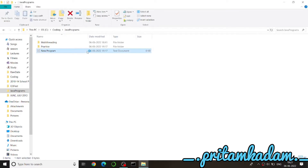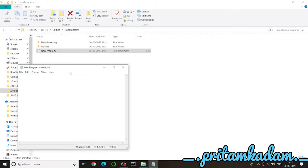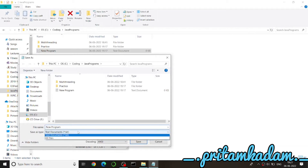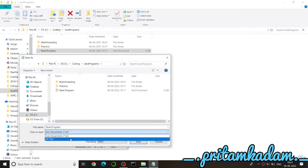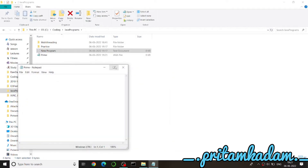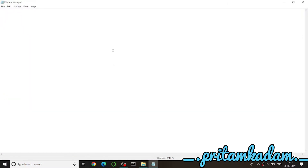Hi guys, so today in this video we will write a Java program to find whether a number is prime or not. First of all, let us save this file as prime.java.